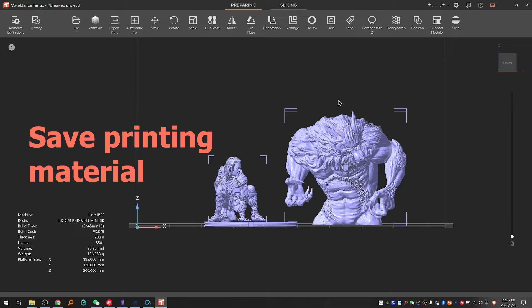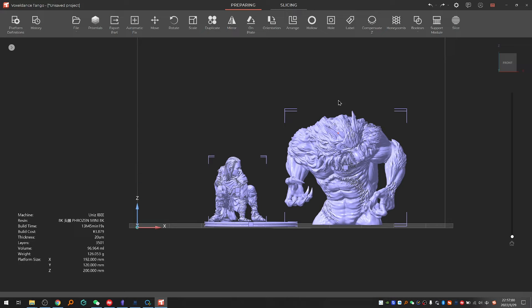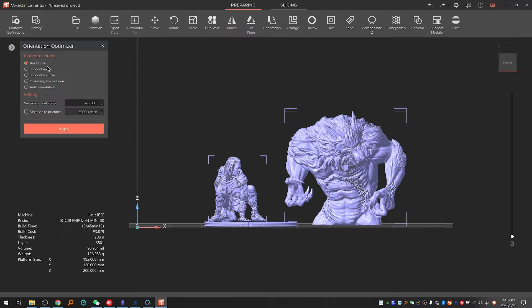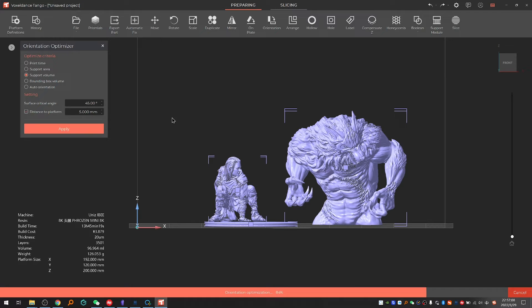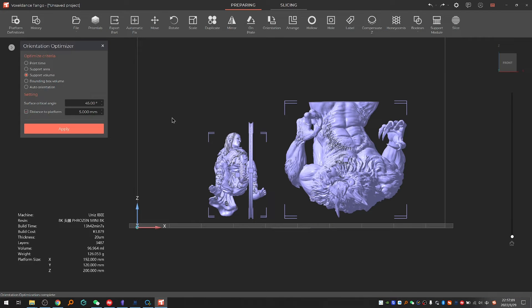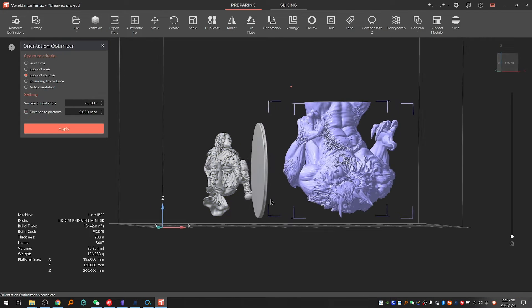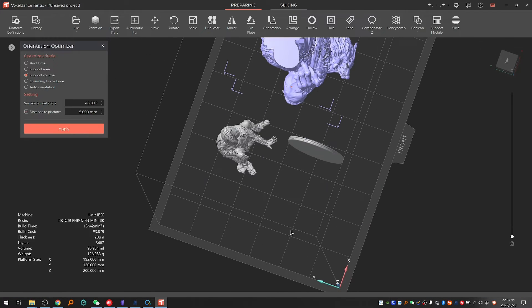Save printing material. This goal is the easiest to achieve in Tango slicer. Select all, click on orientation from the menu, select support volume as optimize criteria and apply. Tango slicer will automatically optimize your model orientation to help you save more resin.